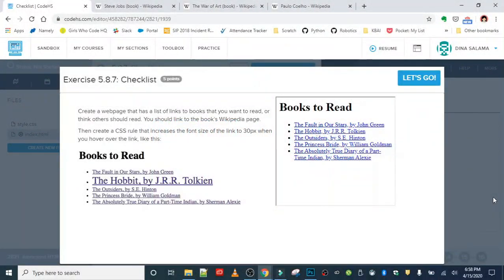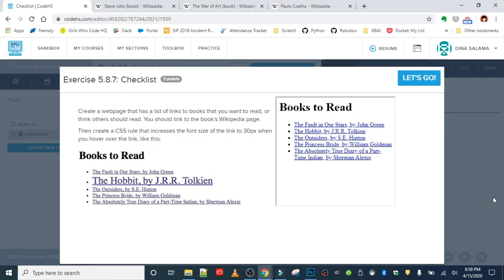Okay, next exercise in special selectors is checklist. Create a web page that has a list of links to books that you want to read or think others should read. You should link to the book's Wikipedia page, then create a CSS rule that increases the font size of the link to 30 pixels when you hover over the link.